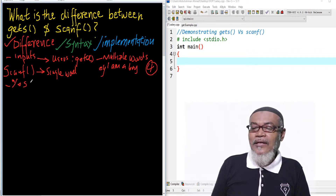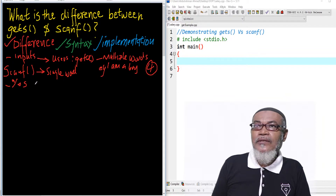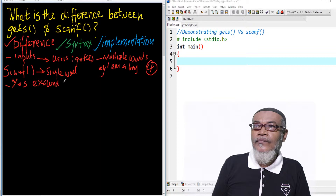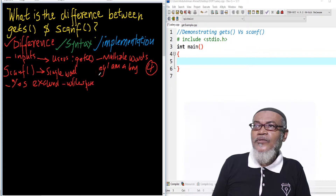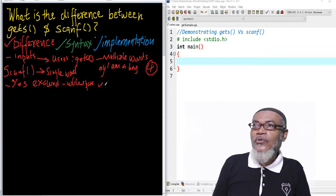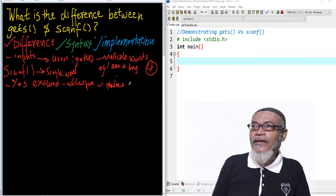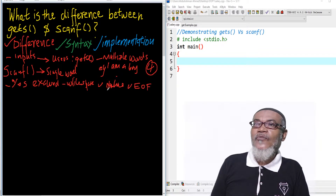However, if we expand further, we will see that scanf takes input which excludes the following three items. It will exclude white space — so within a particular white space, it will end. Number two, it will exclude new line, so if we are writing on a particular line and we press enter, it will exclude the new line. And finally, if we are using files, it will also exclude the end of file. So these are the properties of scanf.